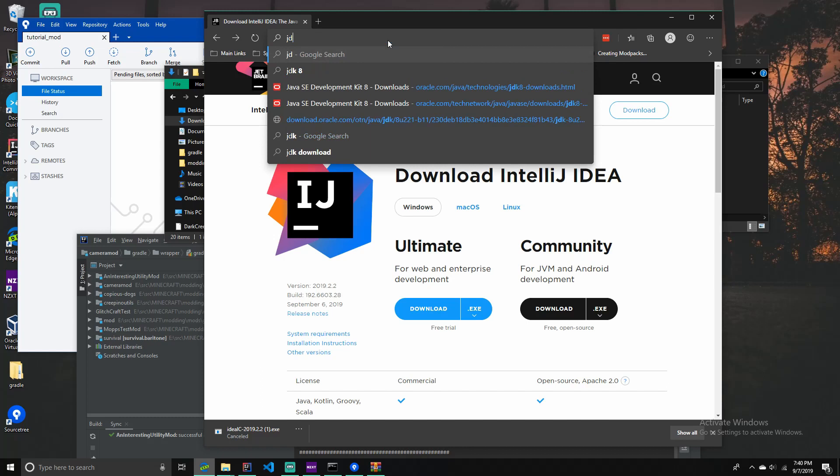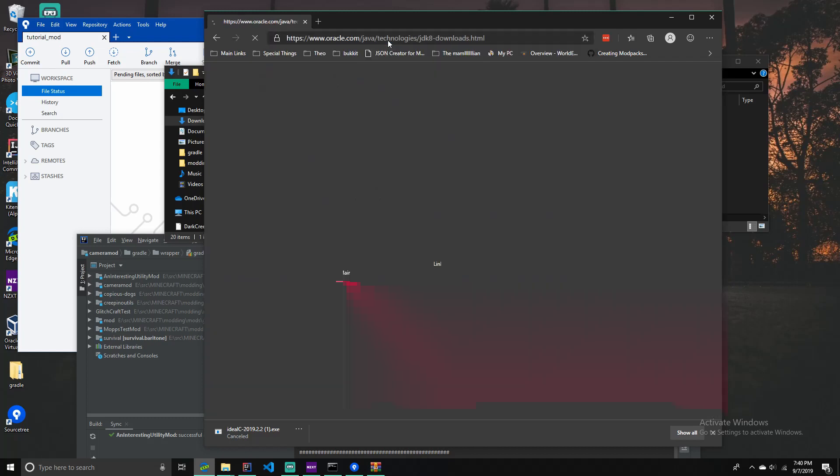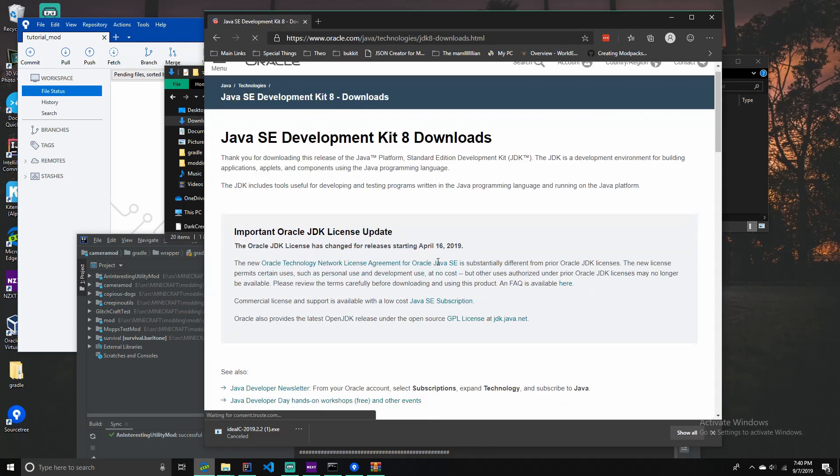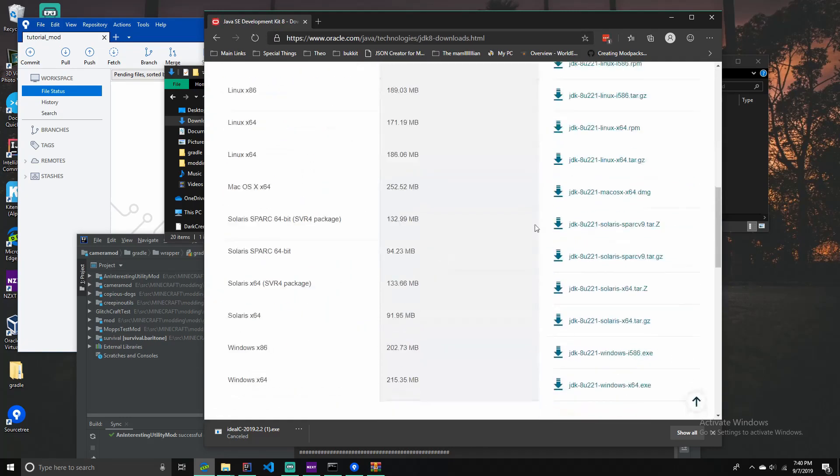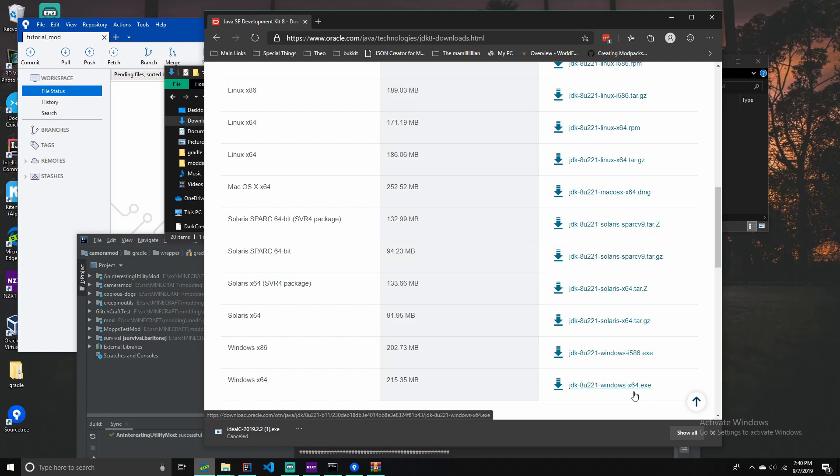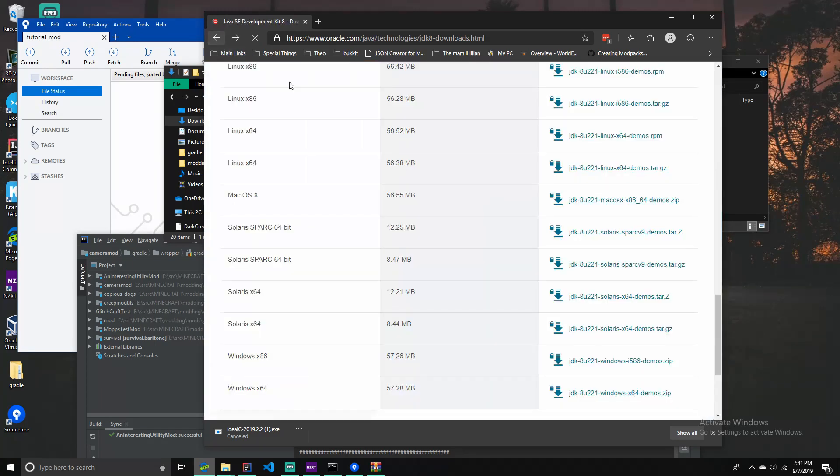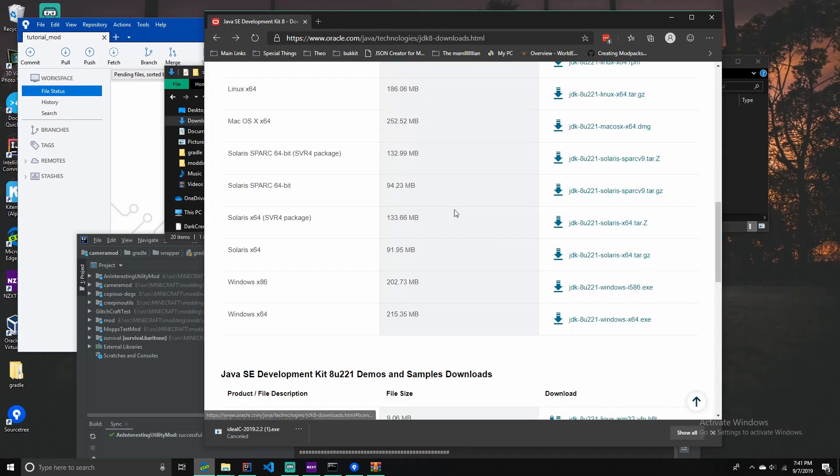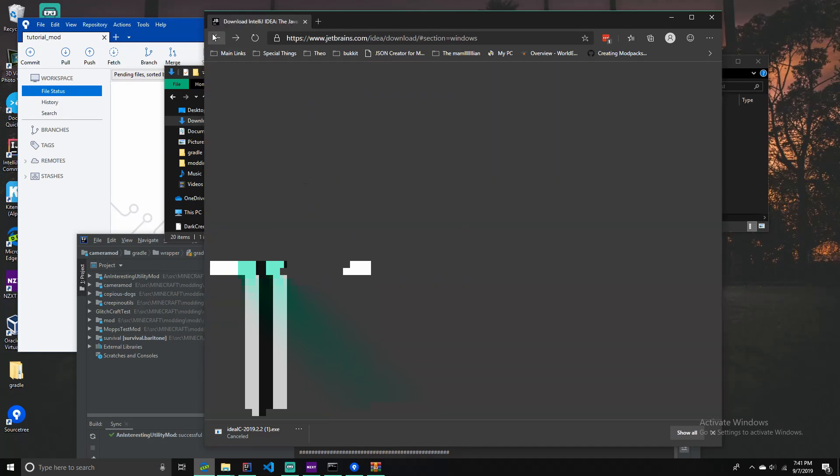Then you want to download the JDK8 and you have to create an account if you haven't already. But make sure you download the one for your platform. So in this case, I'm going to download this one for my Windows platform. And it makes you create an account or sign in so that's kind of annoying.